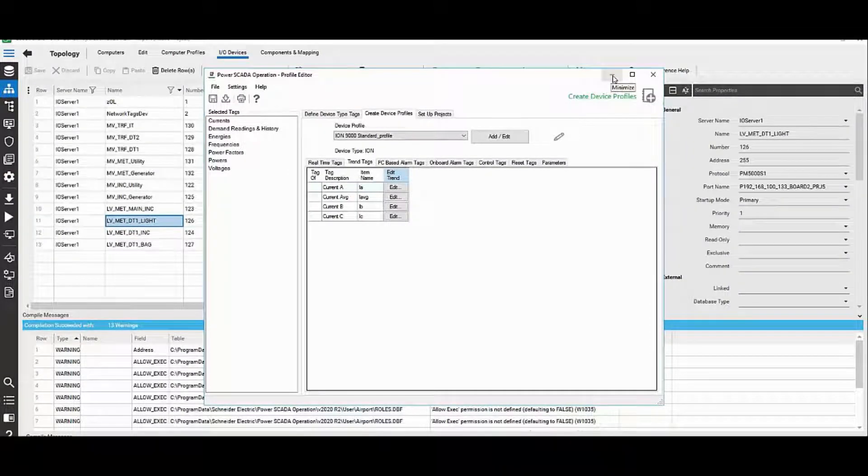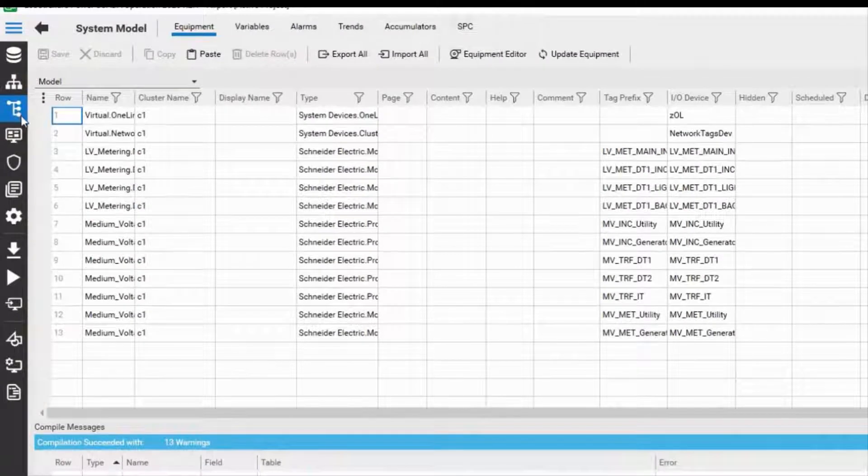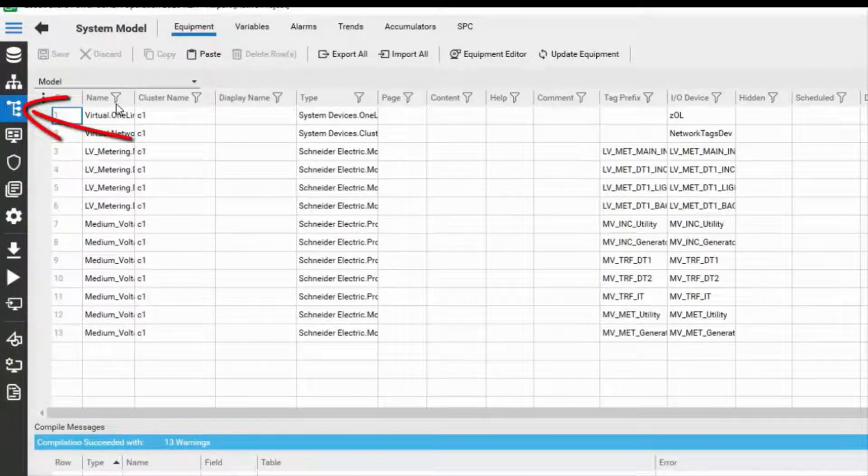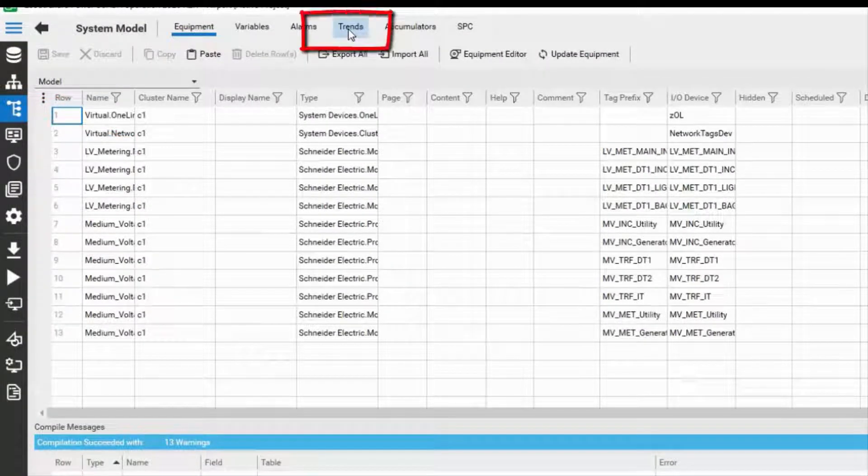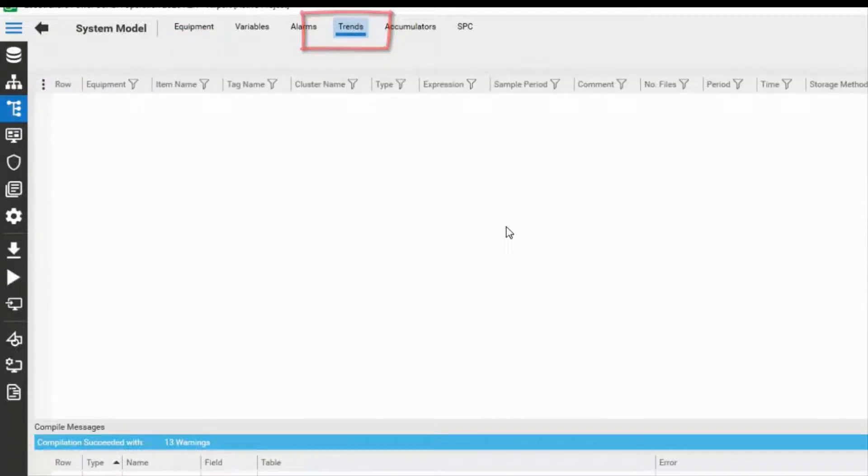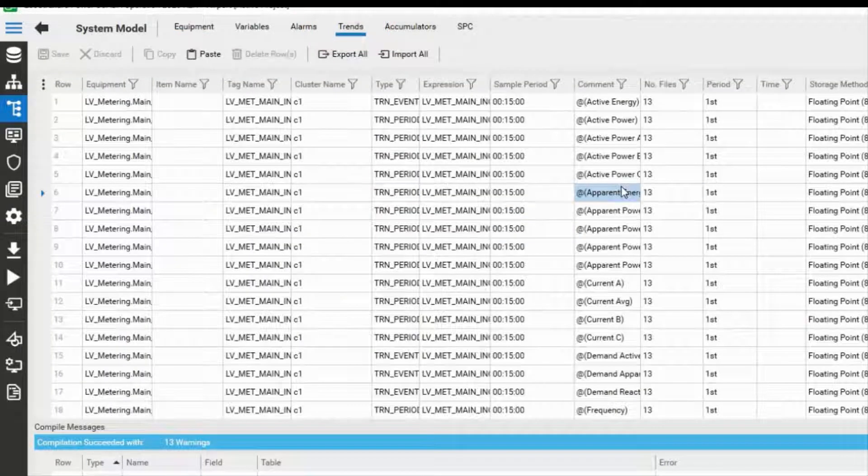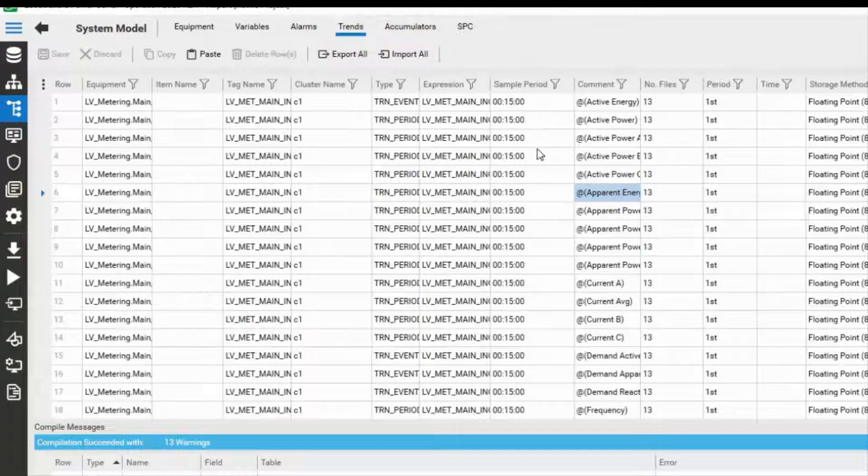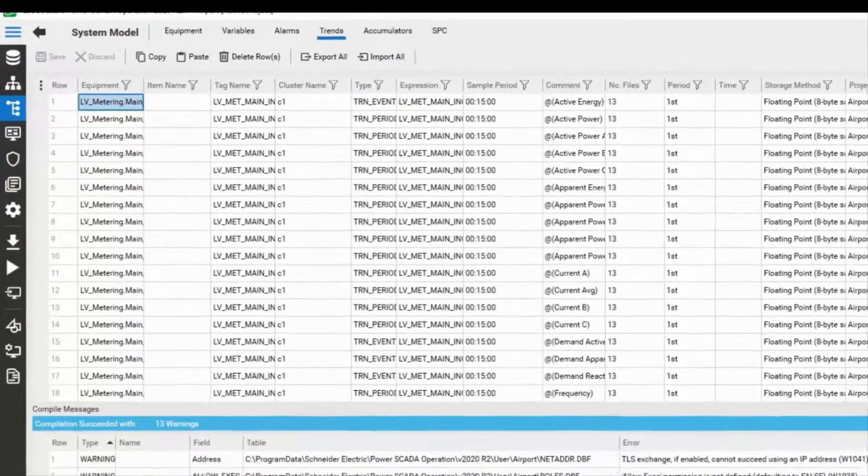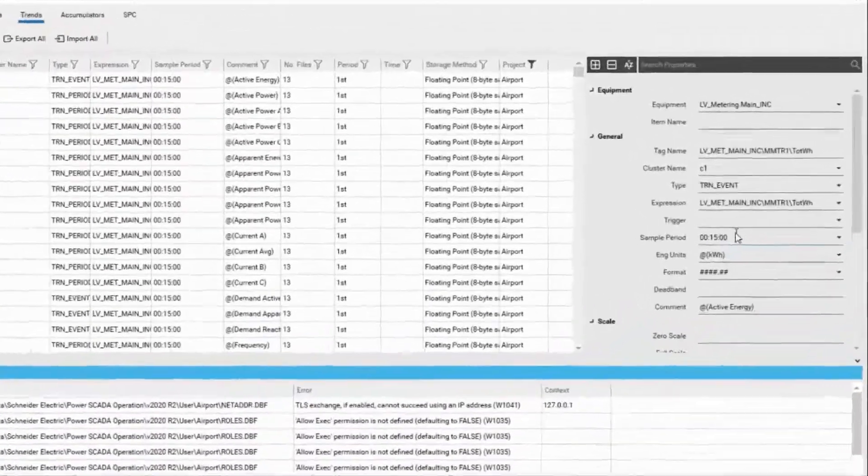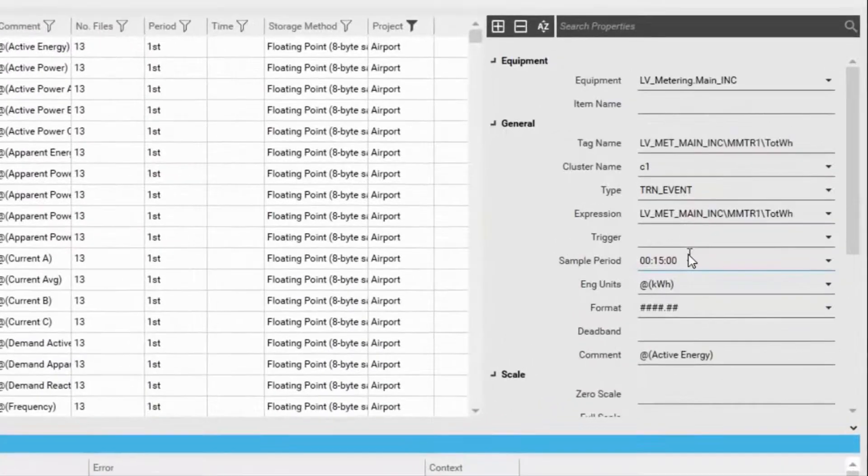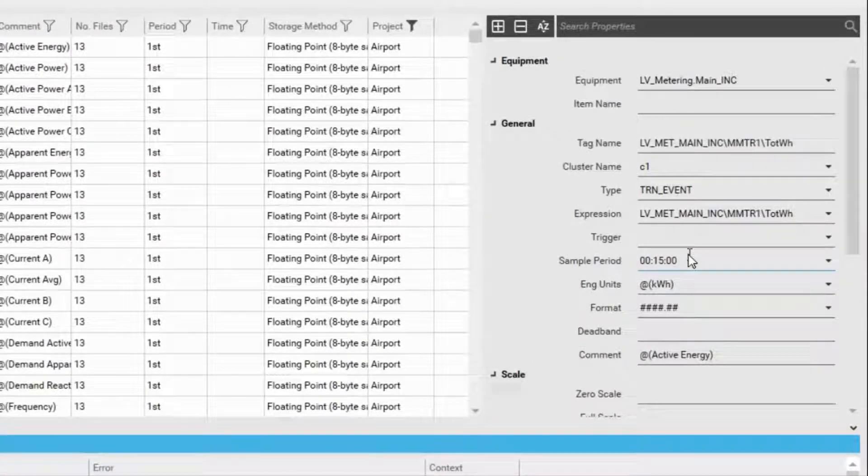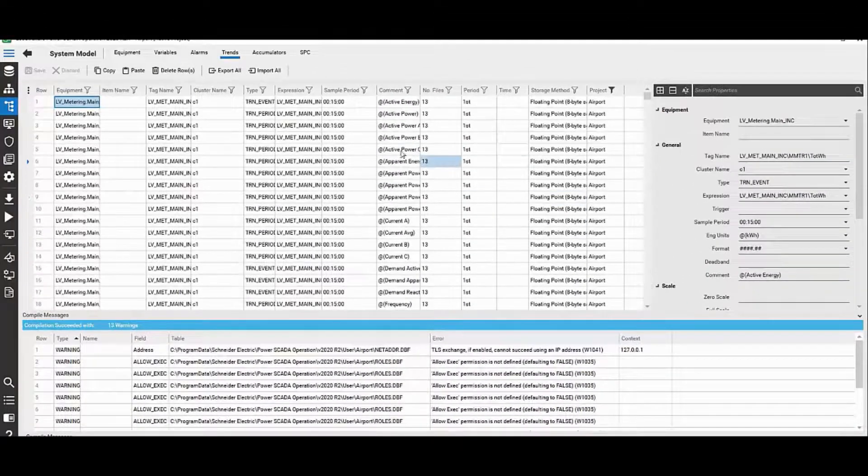Now to view all the trend tags in your project, you have to go to system model. Navigate to system model and look at the trend tags. Each trend tag will have one or more separate files in which the trend tag is stored. The PSO will continuously store trend data regardless of whether it is displayed on a graphics page or not.